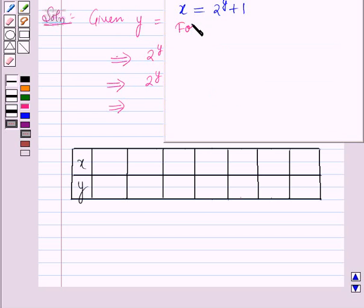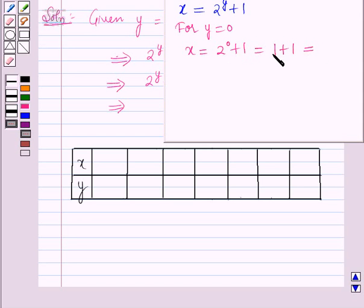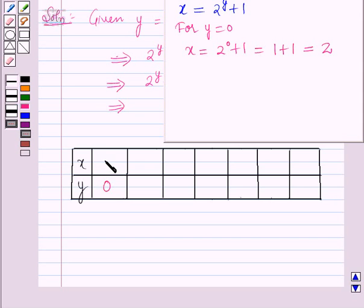For y is equal to 0: x is equal to 2 raised to the power 0 plus 1, which is equal to 1 plus 1, since 2 raised to the power 0 is equal to 1. So x is equal to 2. For y equal to 0, x is equal to 2.